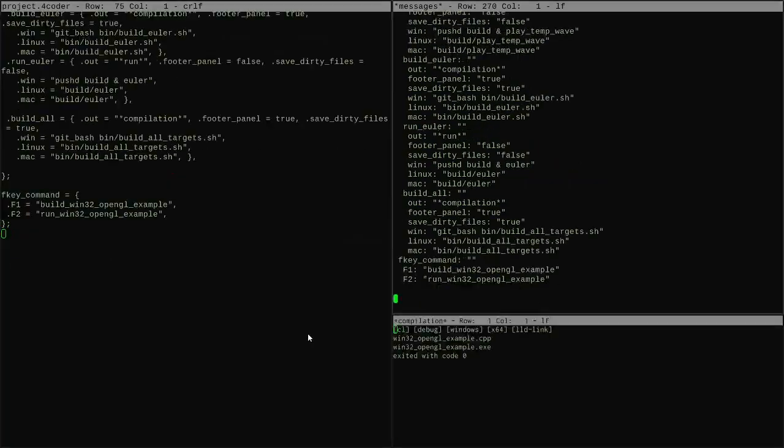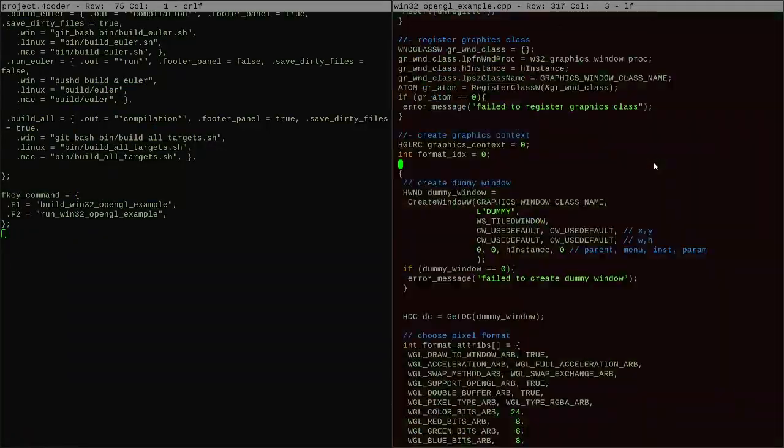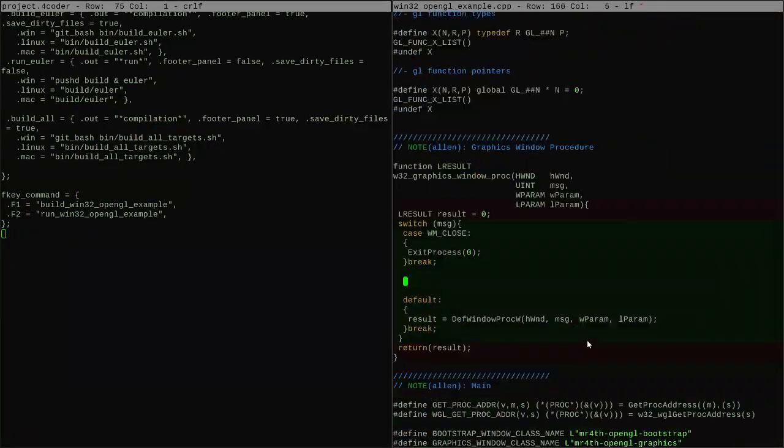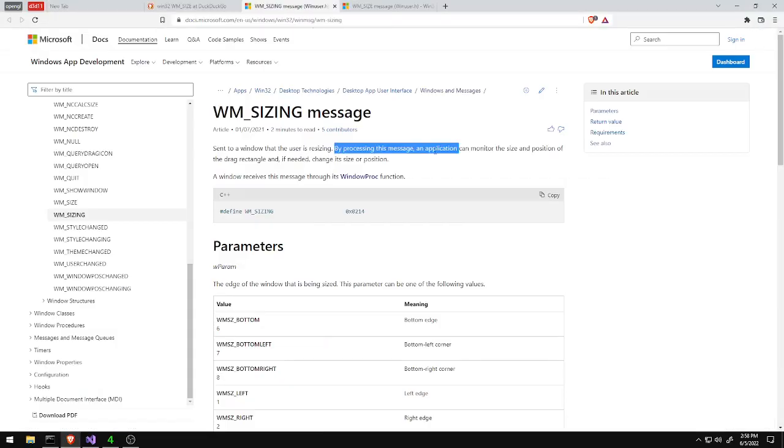But now I want to just go in and flesh out some details on the OS-specific but API agnostic stuff. So when we create a window no matter what renderer we're using, it has certain features that are going to work the same no matter what. So we're going to deal with some of those things.